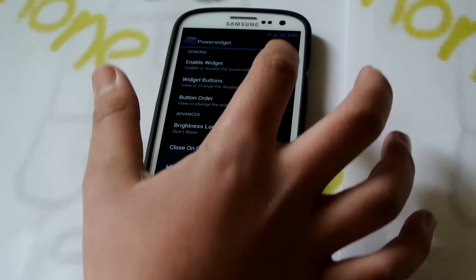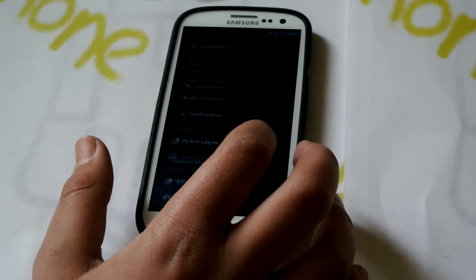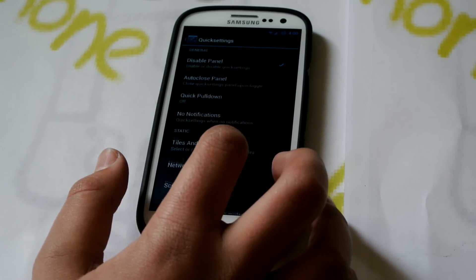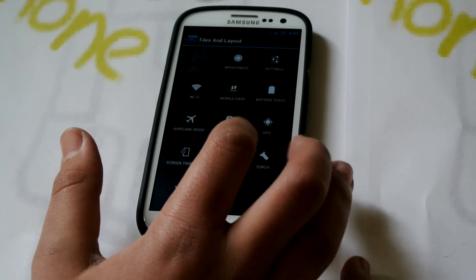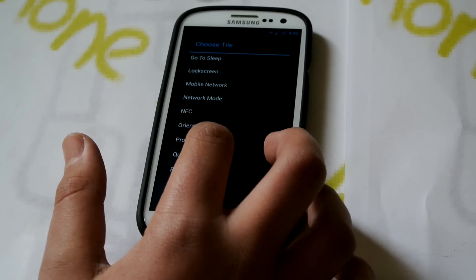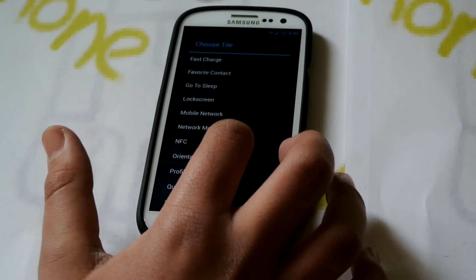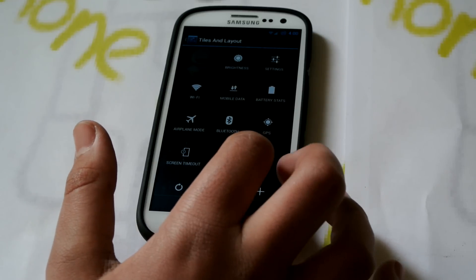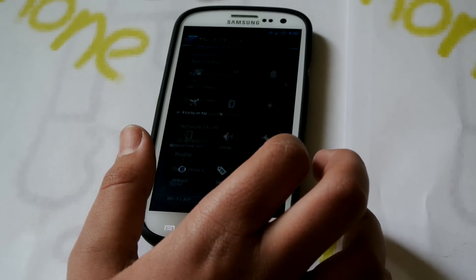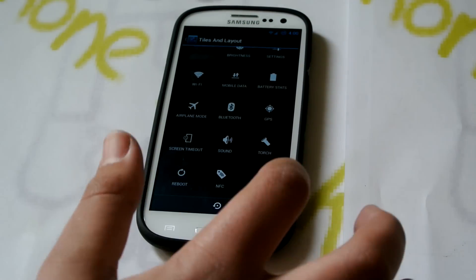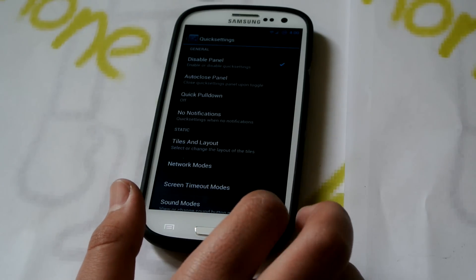Then we have Power Widget — we can enable this and basically this gives us back these widgets but we still get the other stuff there too. You can customize all that. We also get Quick Settings where you could go through Tile and Layout and add a bunch of options that you want — like Reboot, NFC, and Orientation. Then you have a bunch of toggles all the time, and you get some other options there too.